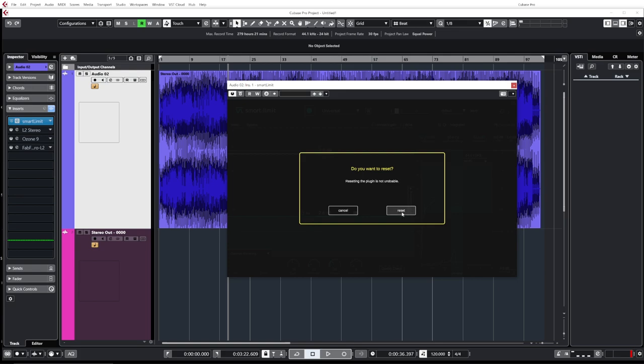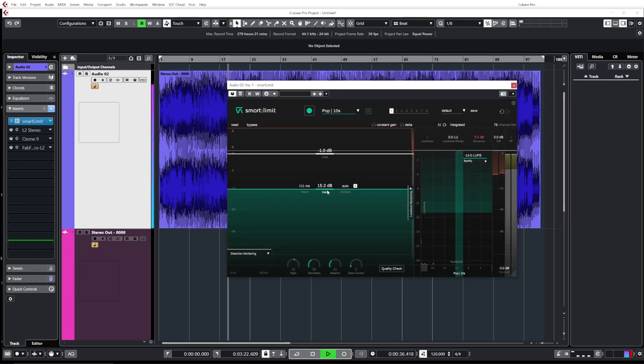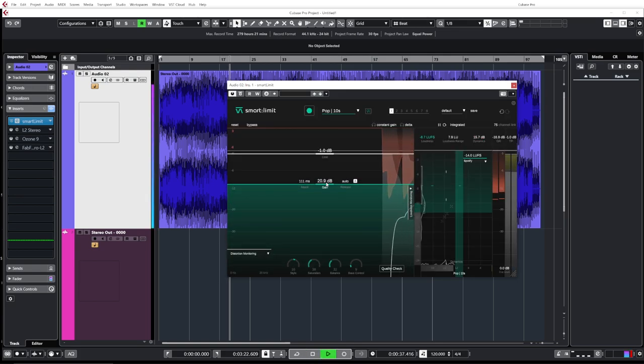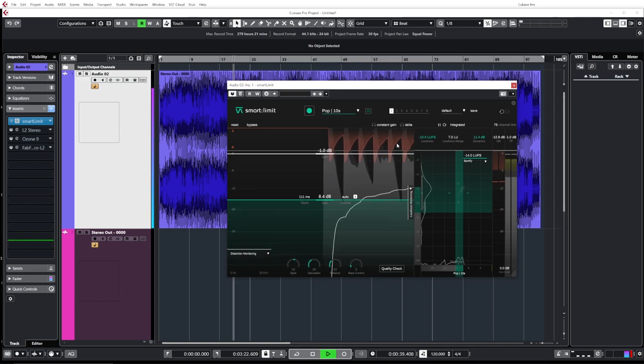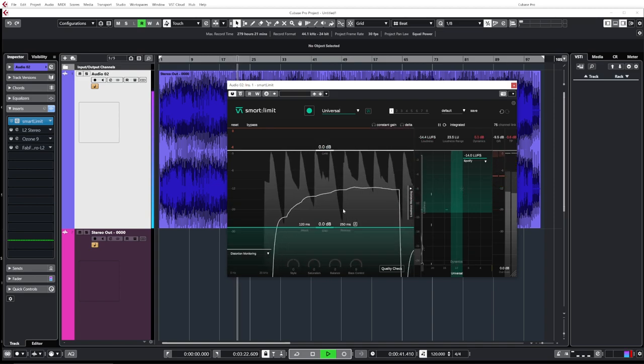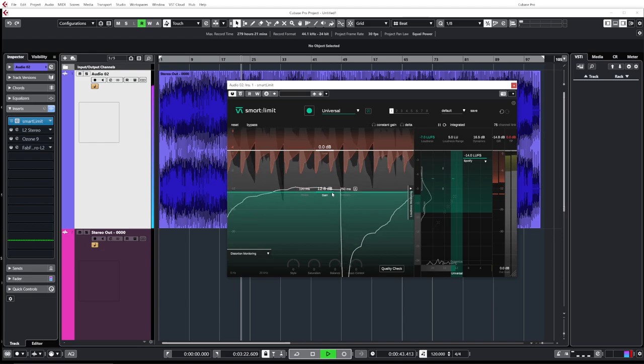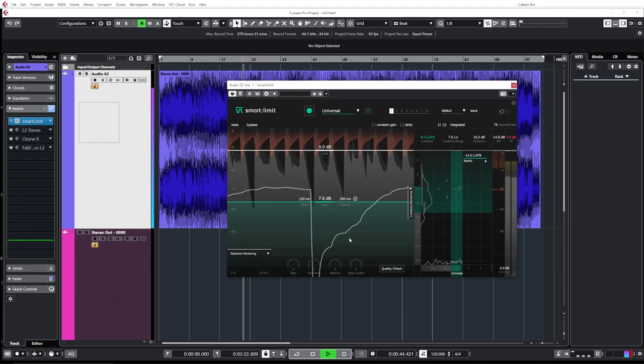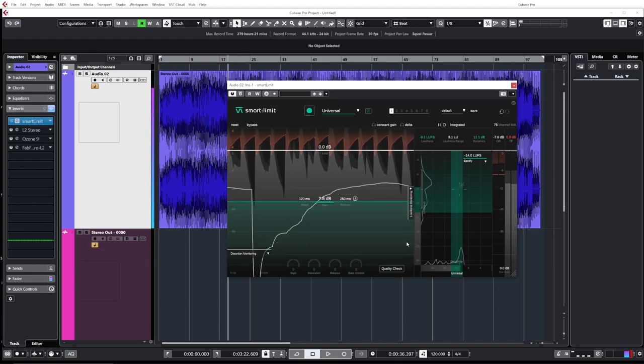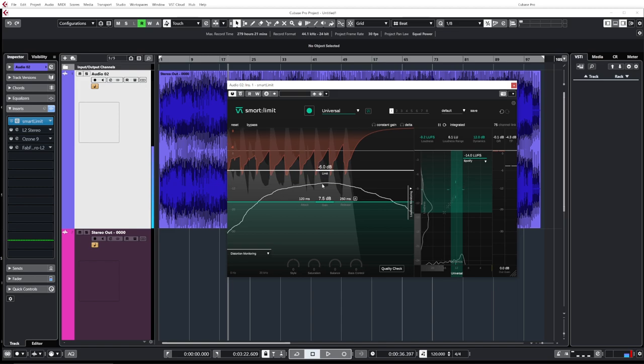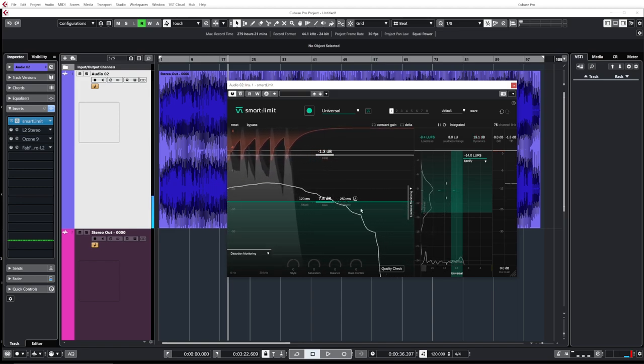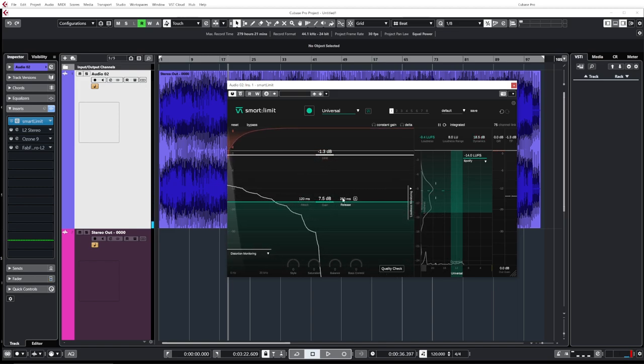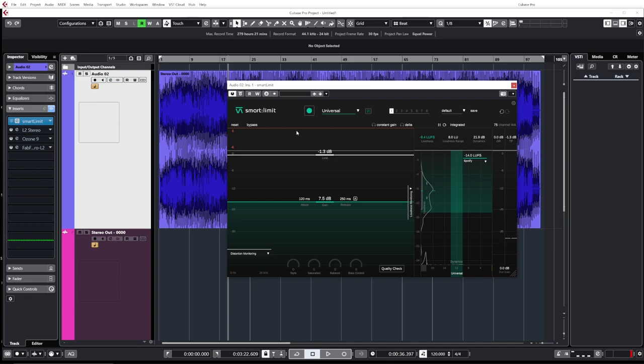Obviously you can do it manually if you want. Let me just reset this. I'll raise the gain as much as I want. So you can do that if you want and you can tweak the limit and the gain, the attack manually, the release, you can set it to auto release. So there's a lot of stuff that you can do on your own but it's super powerful if you're using the AI capabilities.